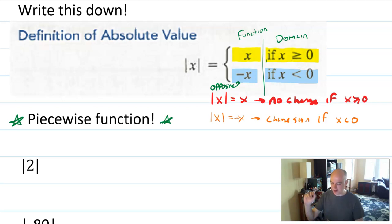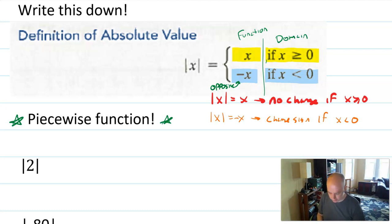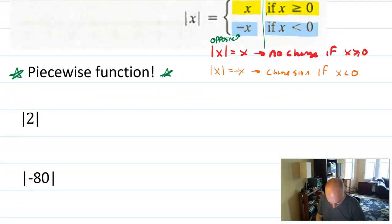Go ahead and take a second to write that definition down. We're going to use it in about six examples here, and these are examples like you will see on your homework. We'll start real slow and work up to it.